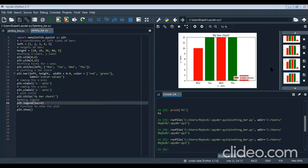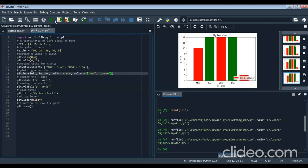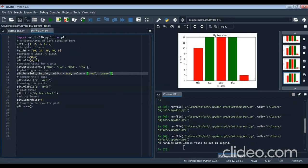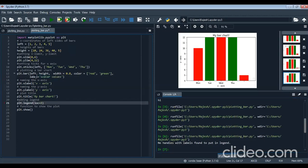If you do not write the label for each bar and still call the legend, the console will show a warning: 'no handles with labels found in the legend.' So if you want to print the legend, the labels must be defined. This is demonstrated by removing the label arguments and running the program, where the warning appears in the console.